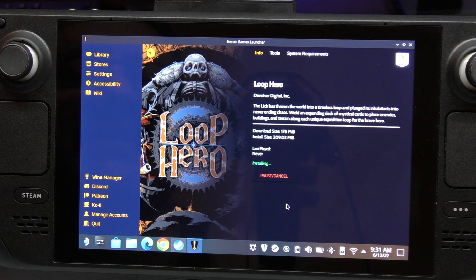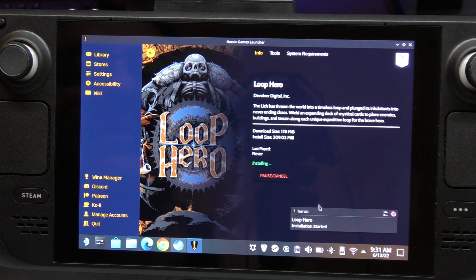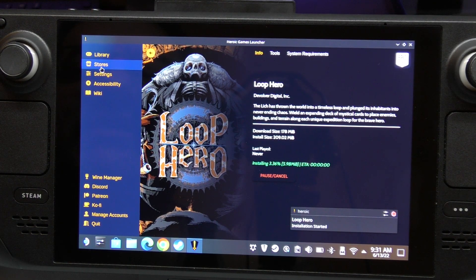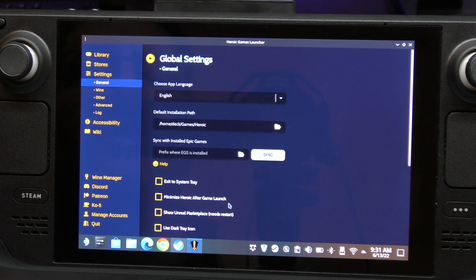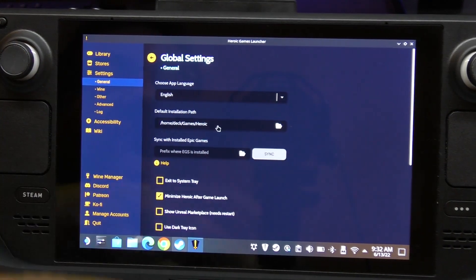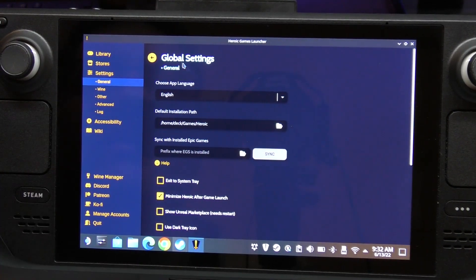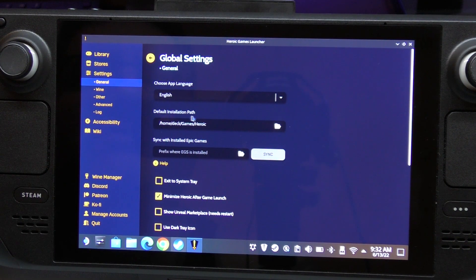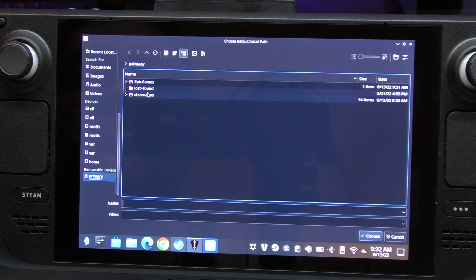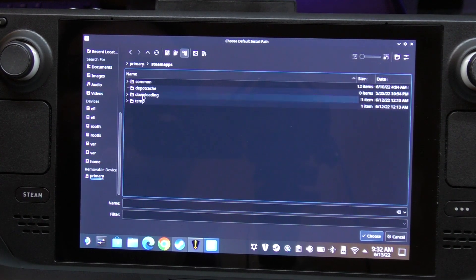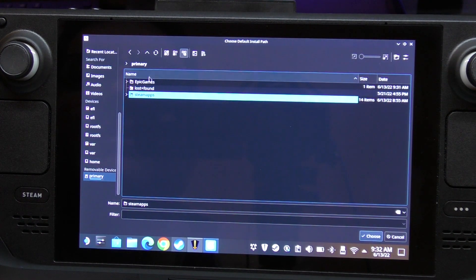That's all we have to do. Installation has started. Let's also go to Settings - make sure 'Minimize Heroic after game launch' is selected. Also, so we don't have to do the same thing for every game, go to Settings and find the Default Installation Path. Let's choose that path.